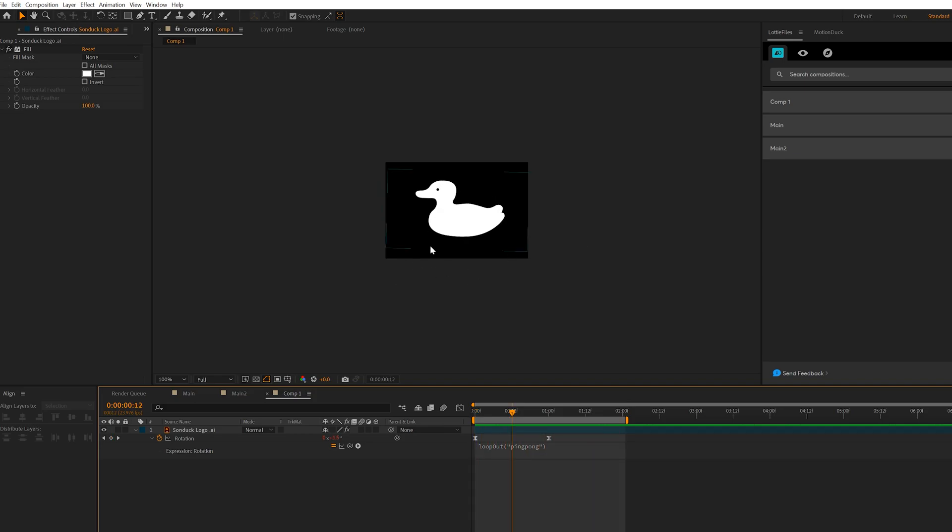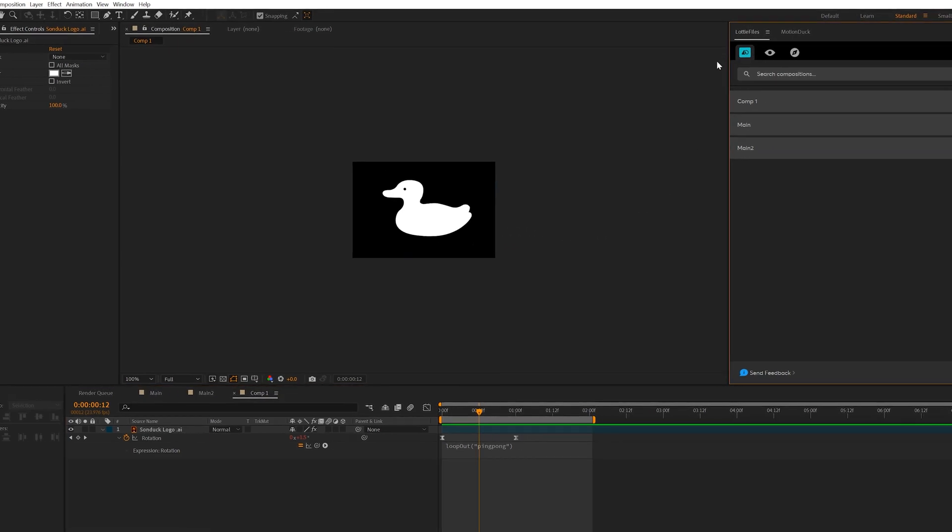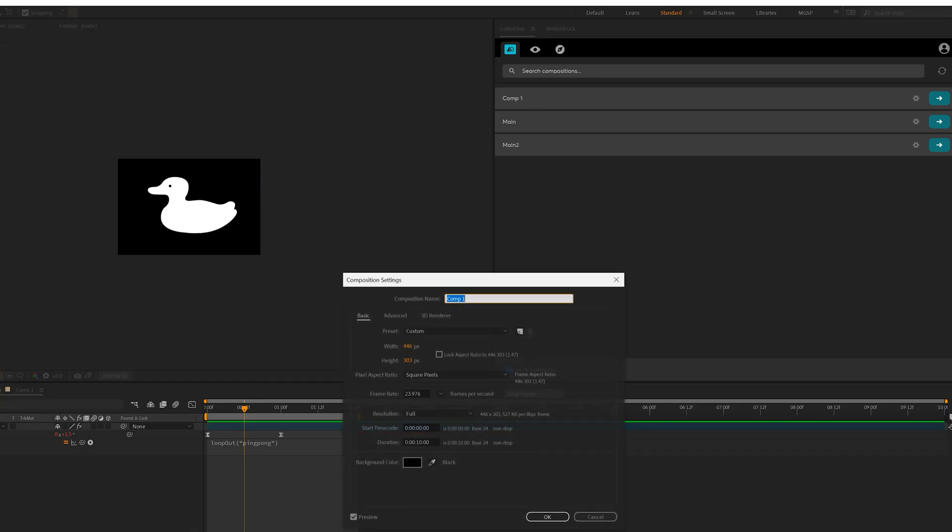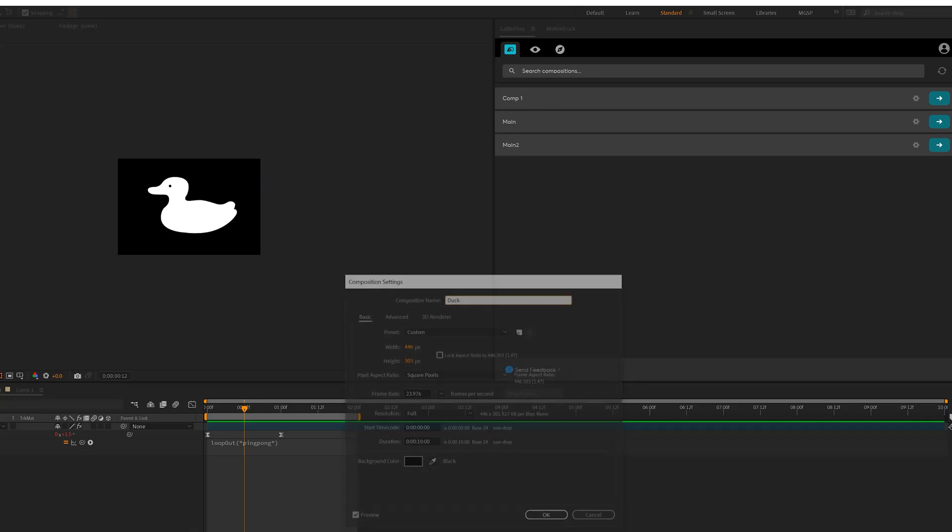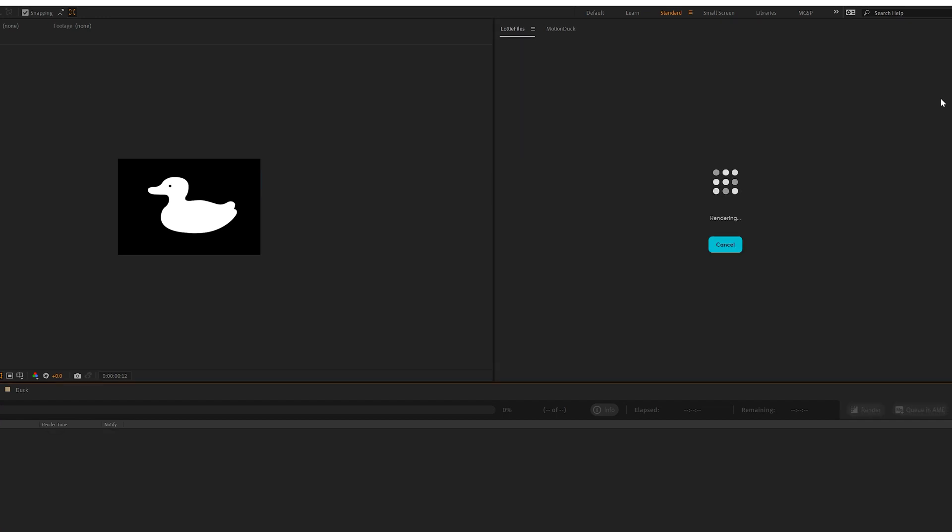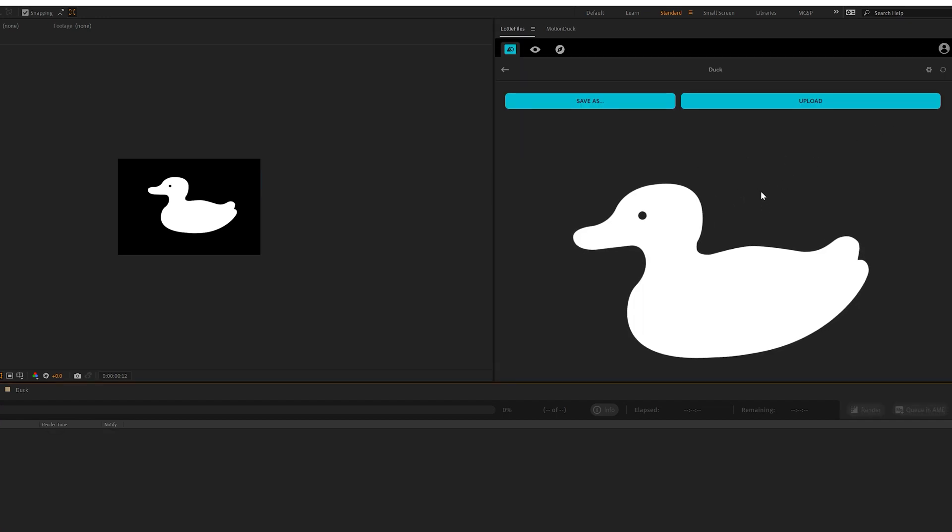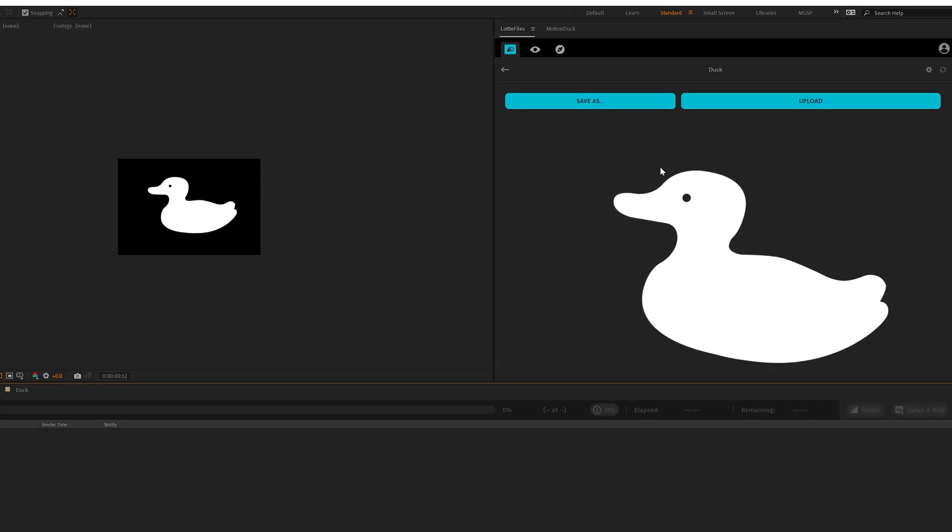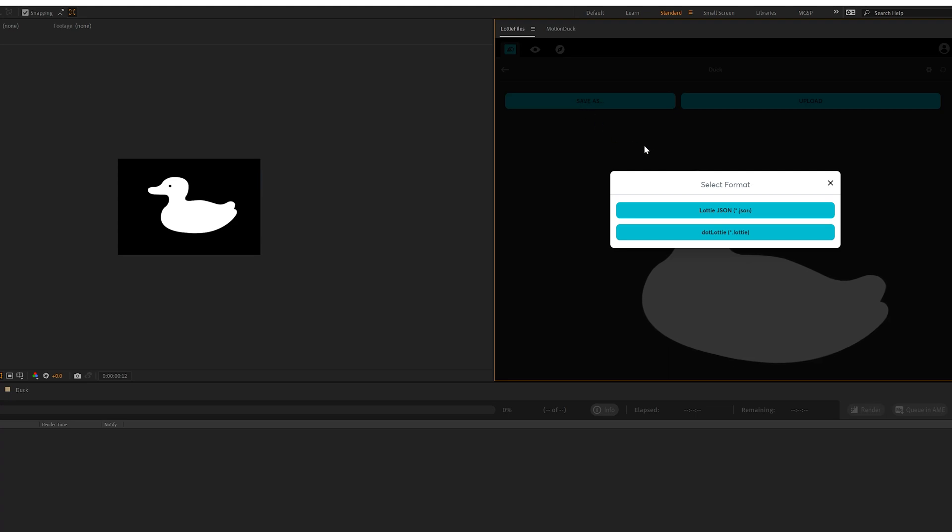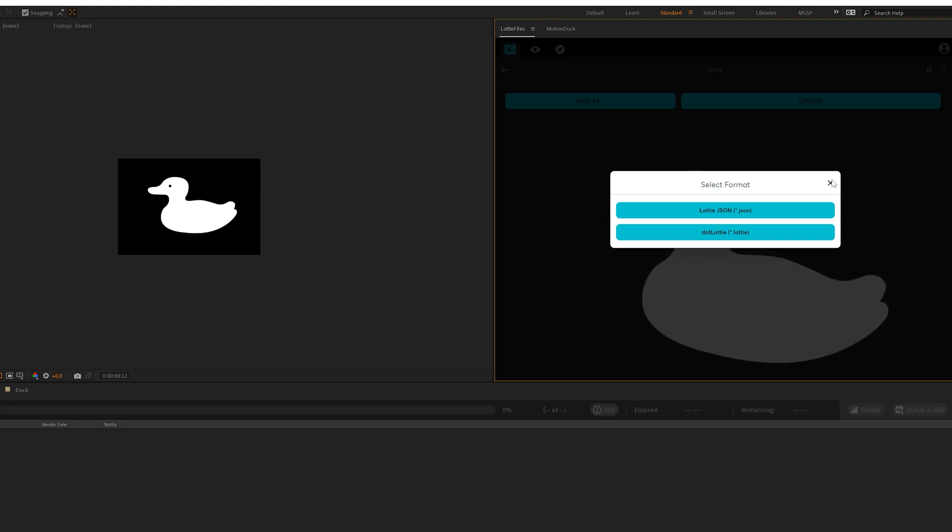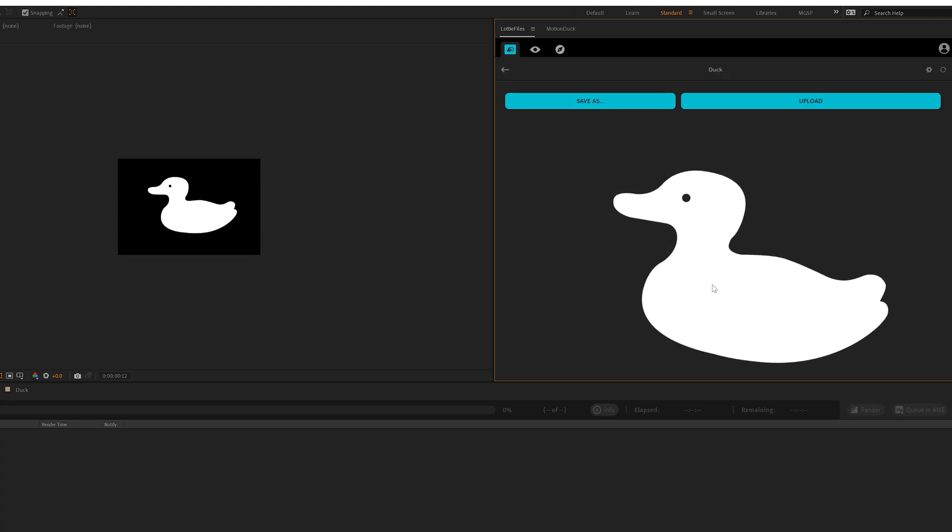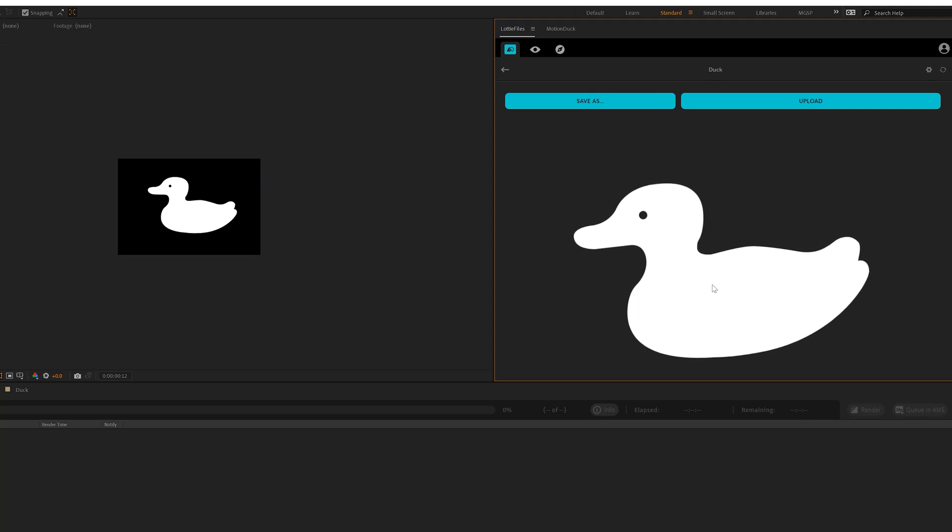So now we can export this over to our website. So come here to Lottie Files extension, and you'll see that we have comp one here. I can rename it to duck if I wanted to, and it updated right here. What I can do is click on this arrow icon, and it's going to go ahead and render this. So we want to click save as. And before you do anything, you want to preview your animation to make sure it's exactly how it's supposed to be.